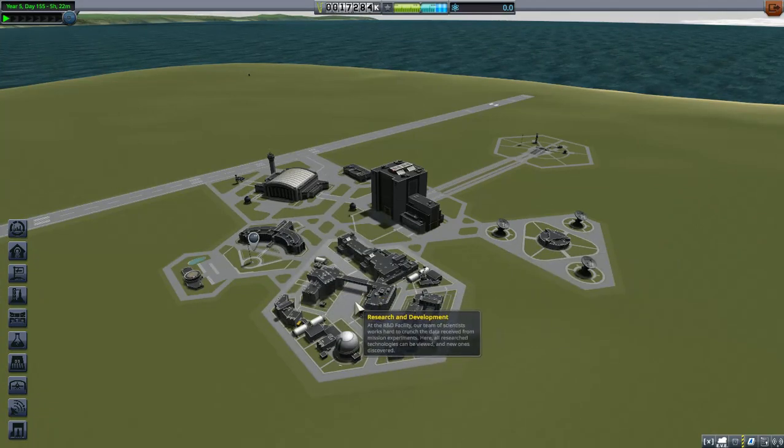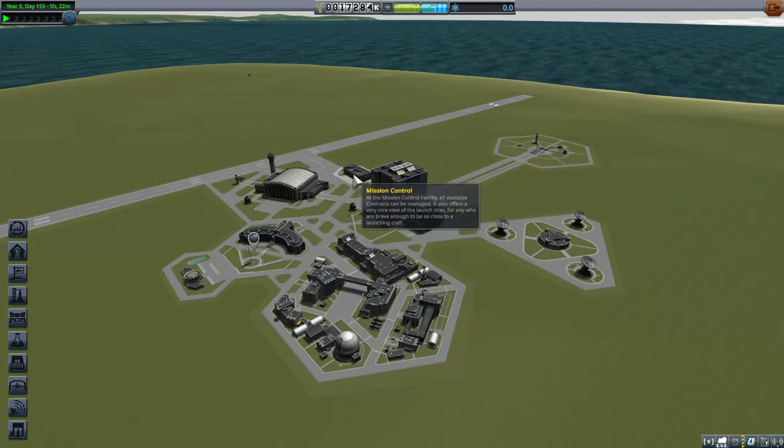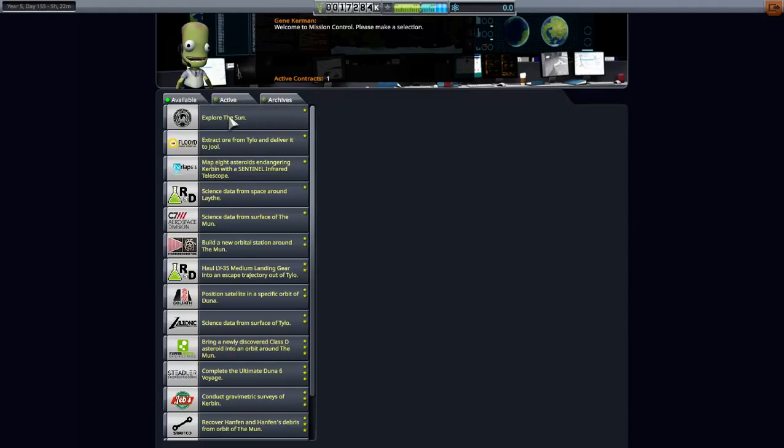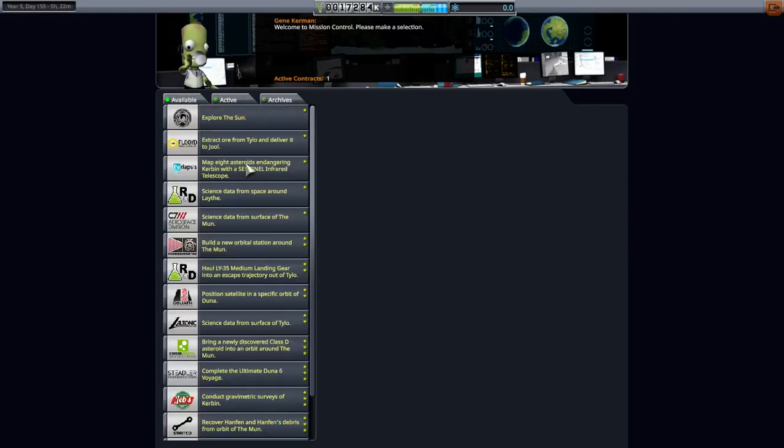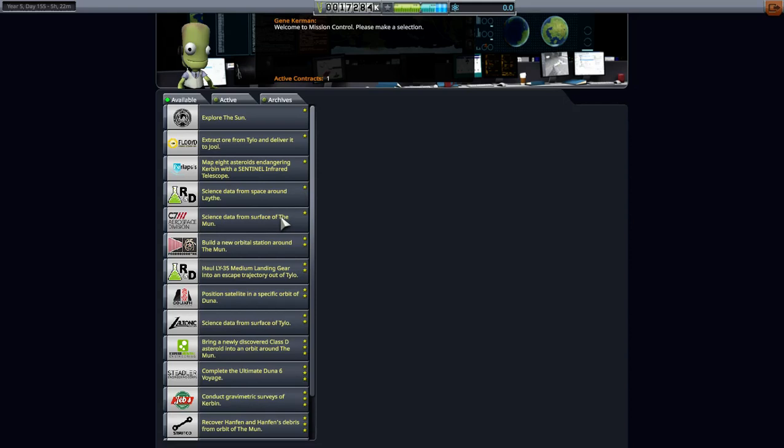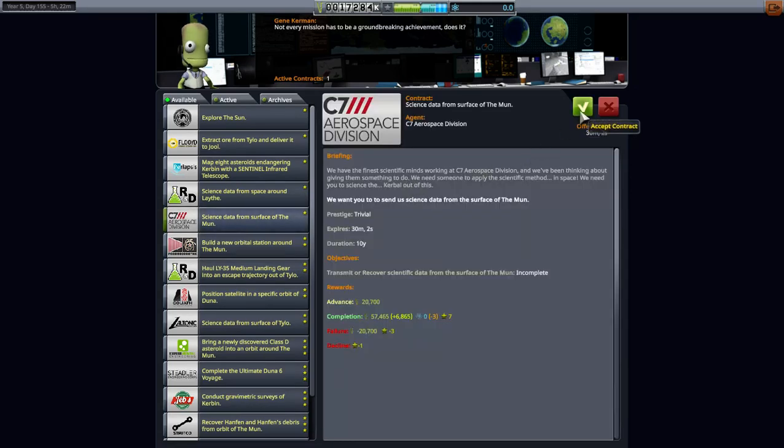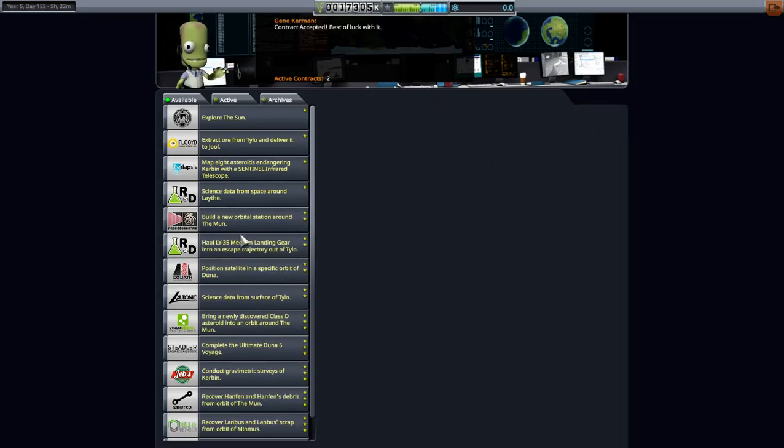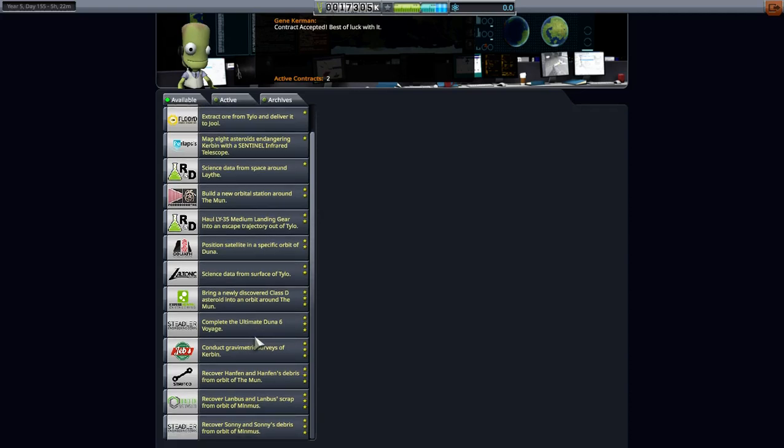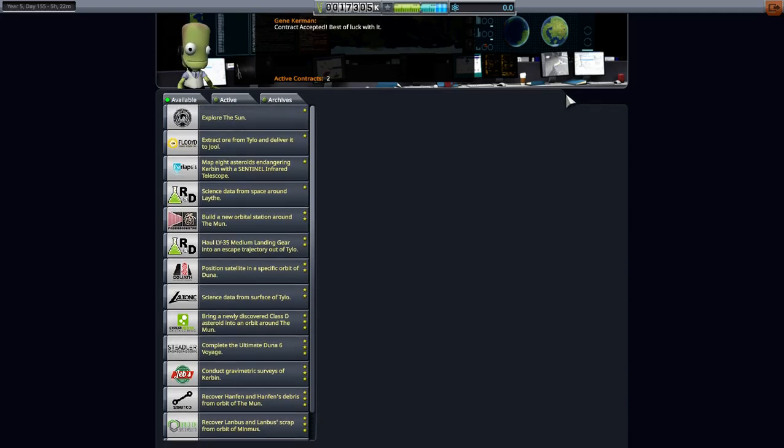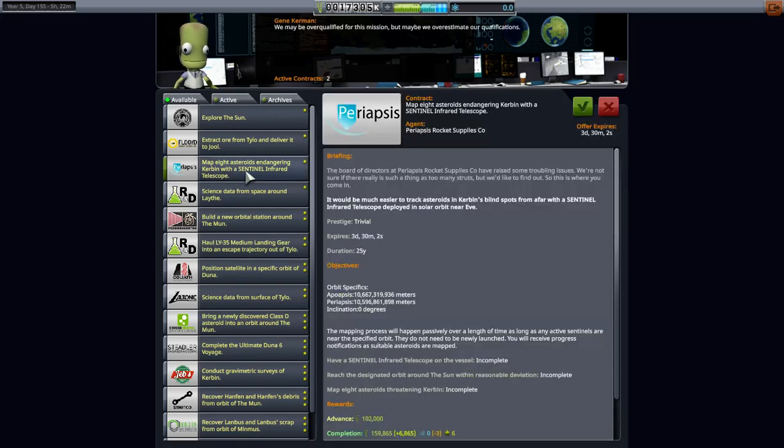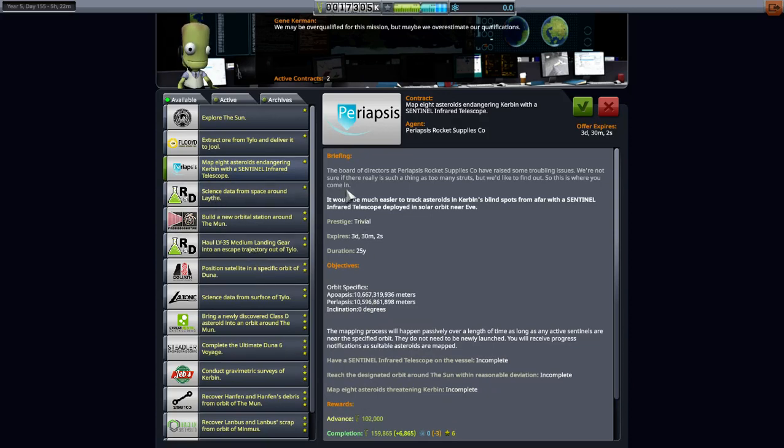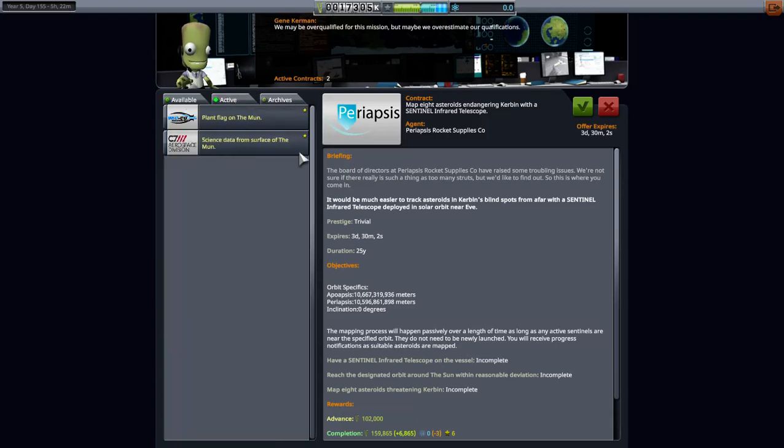But anyway, sell your data after, of course, after your tech tree is completed. Let's take a quick look at the mission control just to see if I have any active. Plant flag on the Mun, science data from space around Laythe. I don't think I have anything around. Science data from surface of the Mun, yeah, we can go ahead and do that one. Science data from surface of Tylo, don't have anything on Tylo at the moment, so that's the only one at the moment that I can see that we can do. Extract ore from Tylo and deliver it to Jool. And that just means put it in a Jool orbit. Map eight asteroids endangering Kerbin with the Sentinel infrared telescope. I don't want to change my orbit. I'm not going to do any more of these. I've got a sentinel telescope out there.